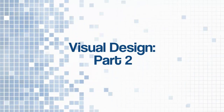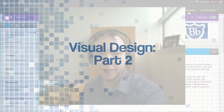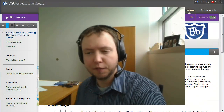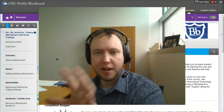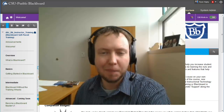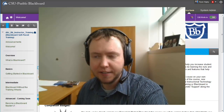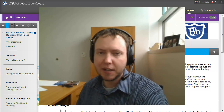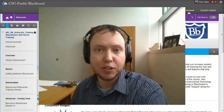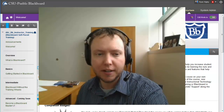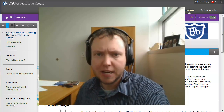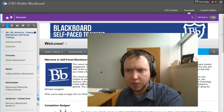We're back for part two of creating the visual design for our course. We already have a great banner set up in our self-paced training. Now we're going to talk about some of the other things you can do to really add some flair to your course and make it engaging for your students.